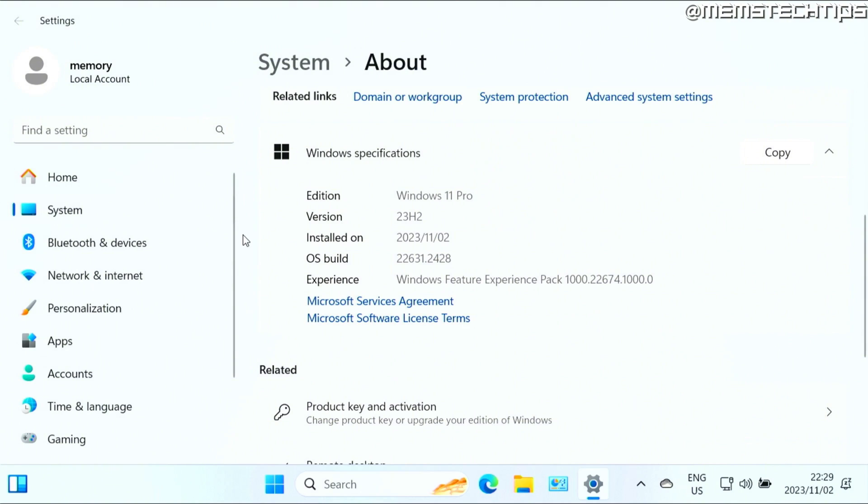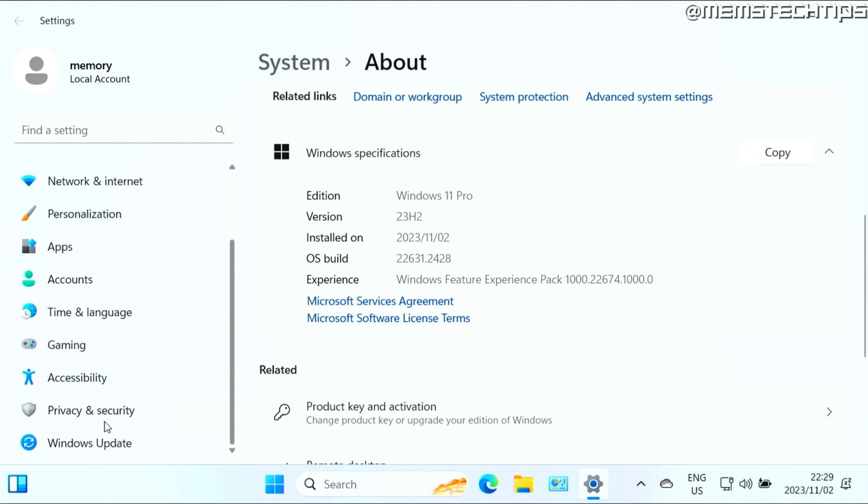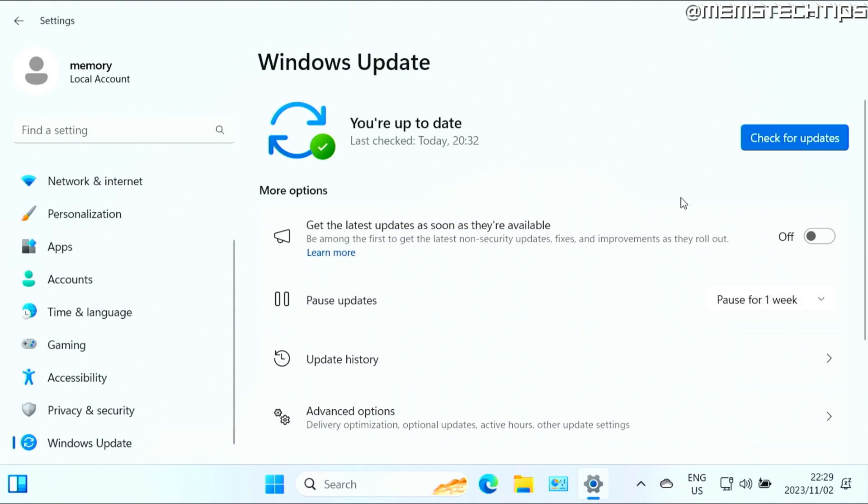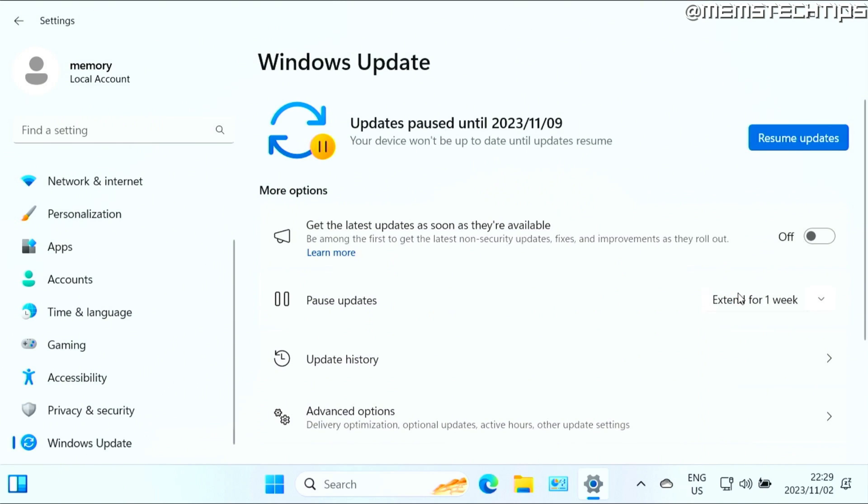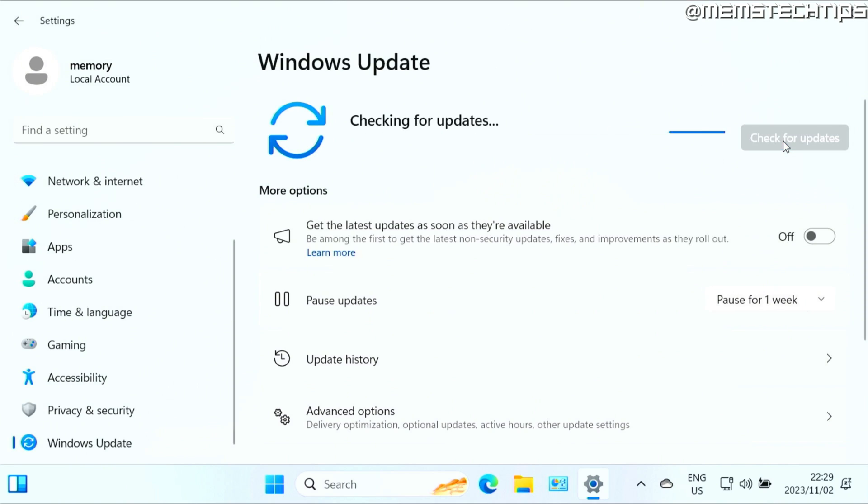Now once this upgrade is complete, I recommend that you go down to Windows Update. Then first, just pause the updates for one week. This is just so that if there is any issues or any leftover updates from your Windows 10 installation, it won't interfere with the Windows 11 updates. Once you've paused it, just click on resume updates.